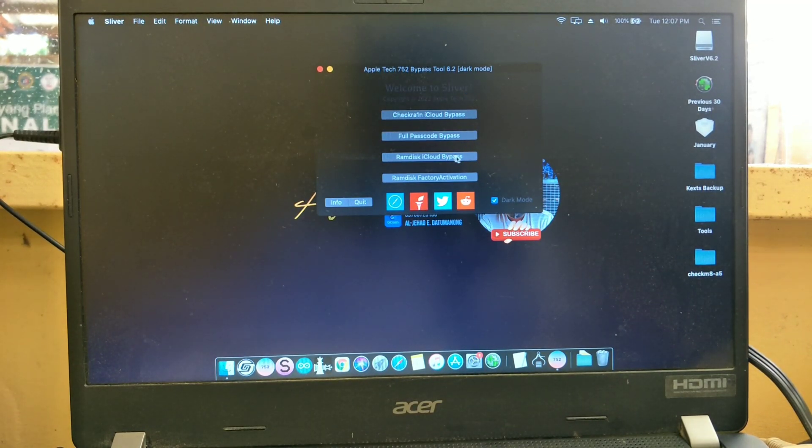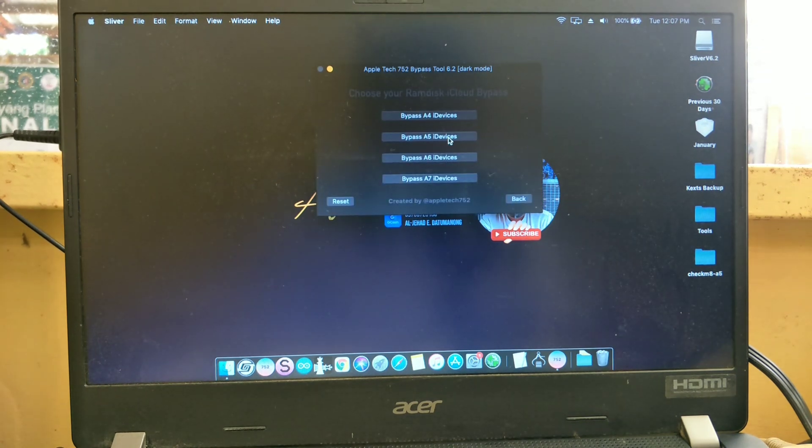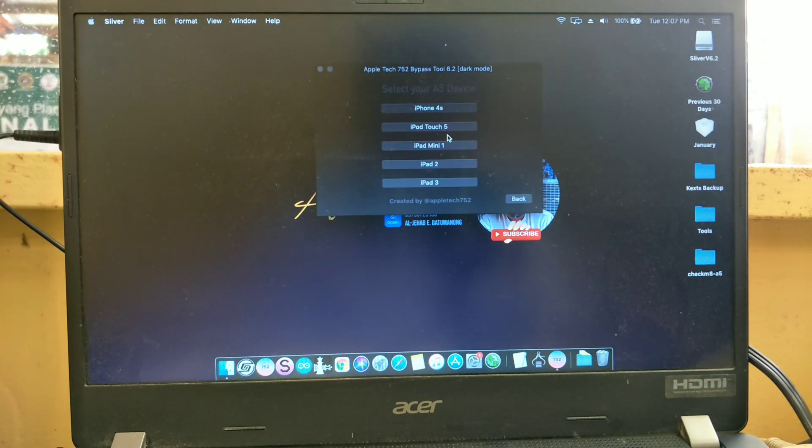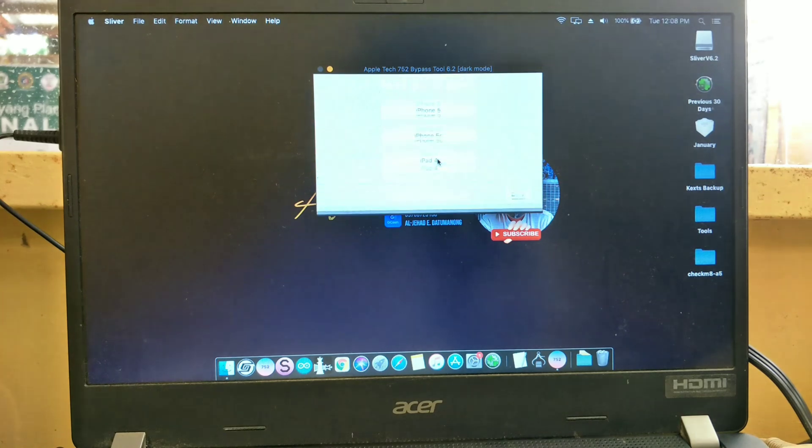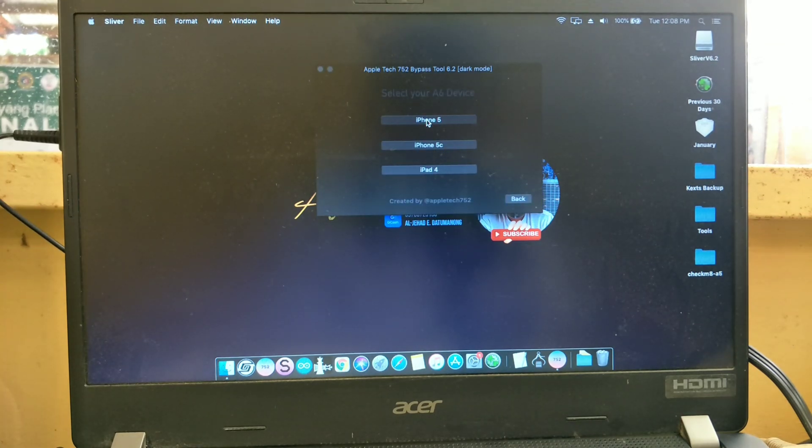Then press the RAM disk iCloud bypass. Then press the bypass A6 devices. Then press iPhone 5.